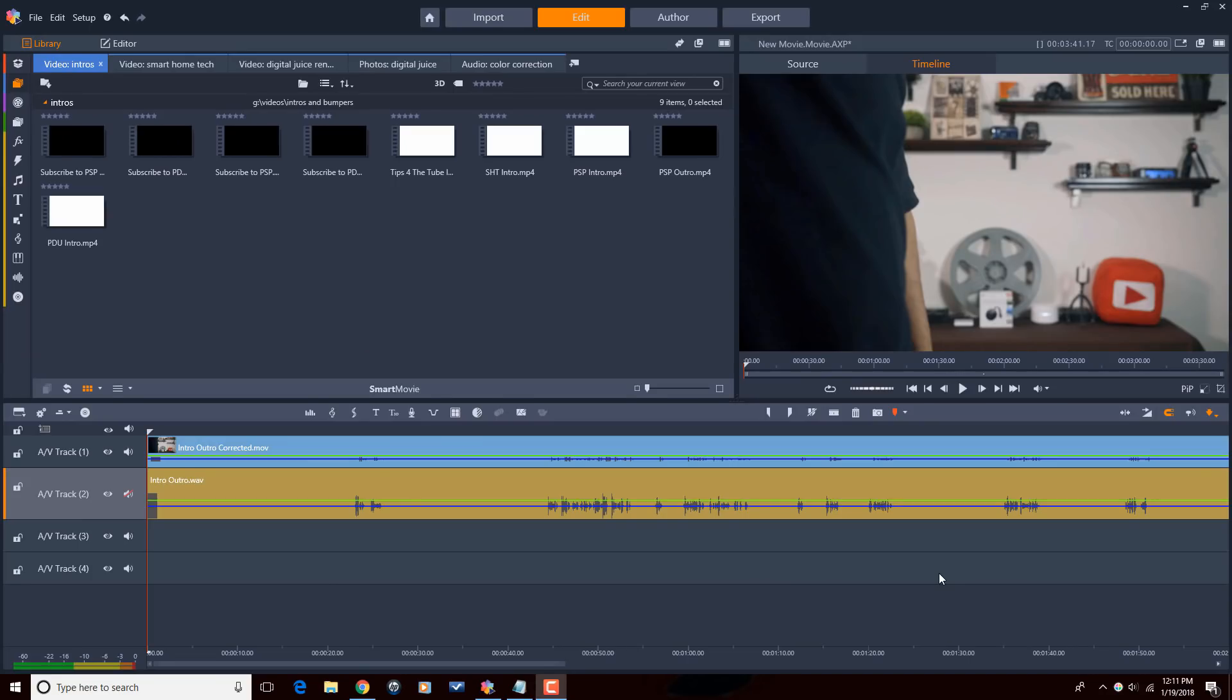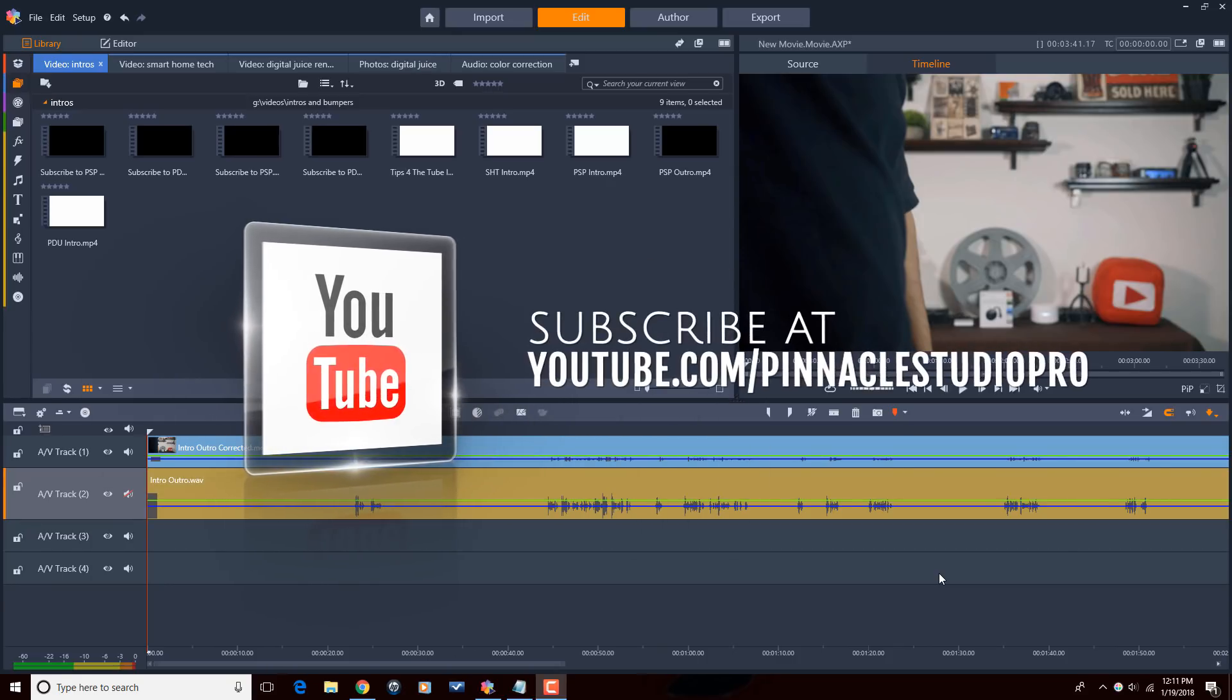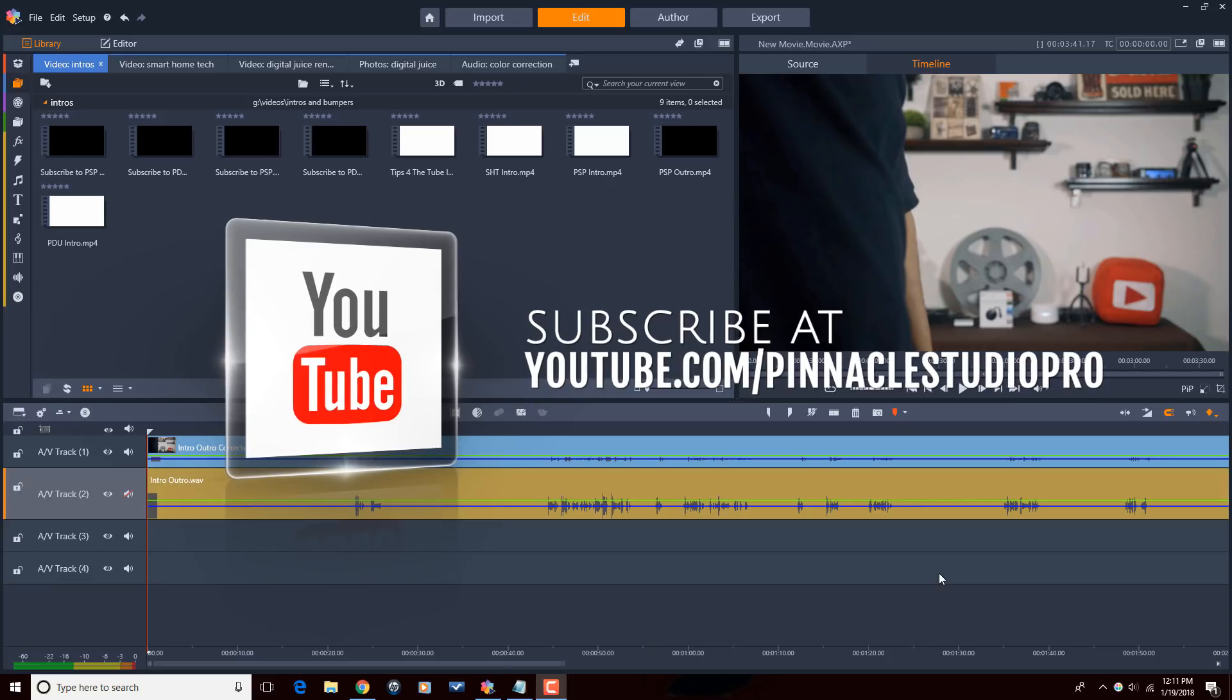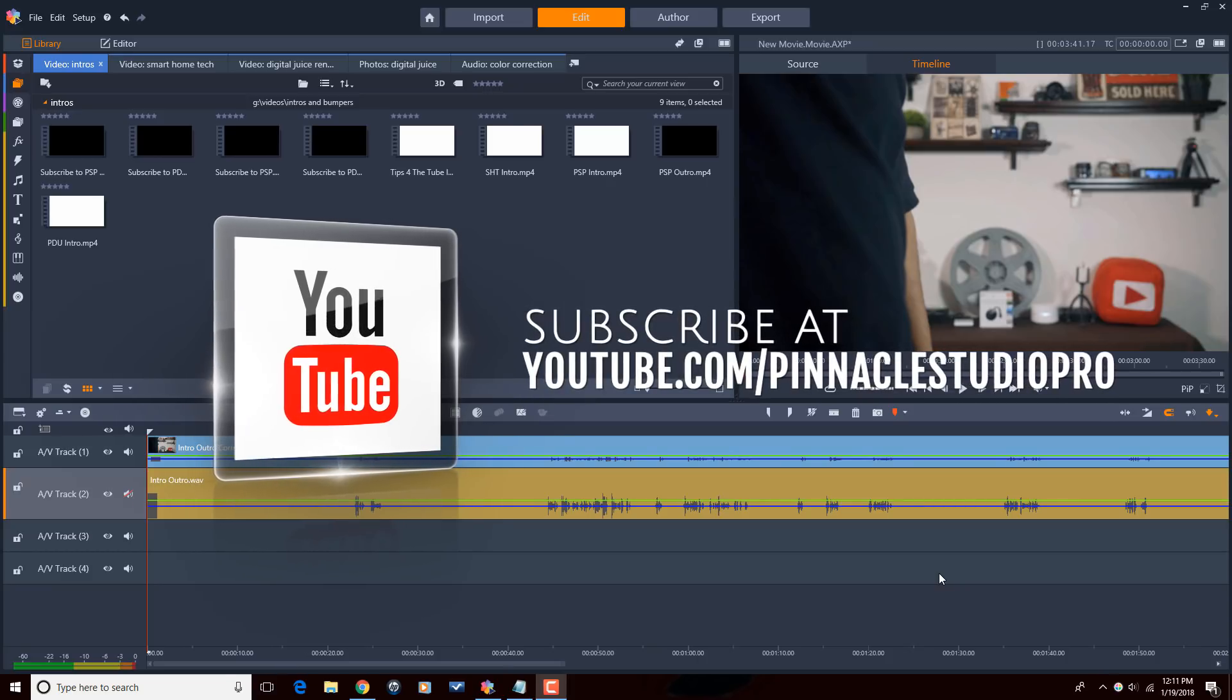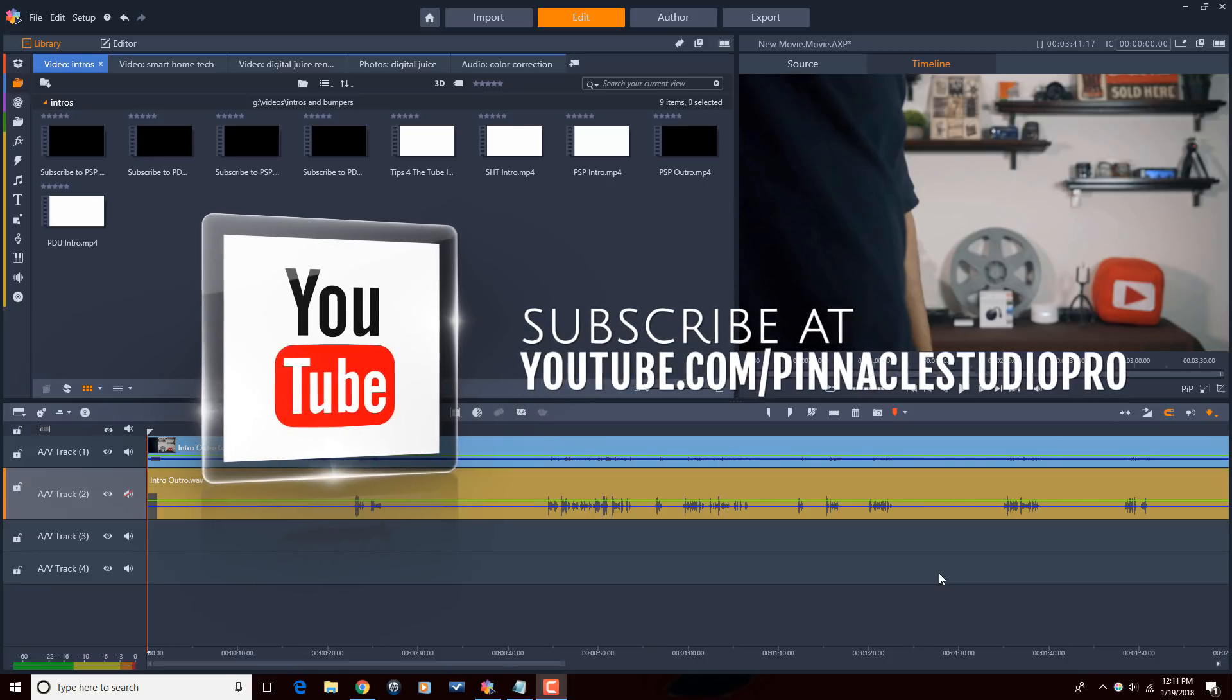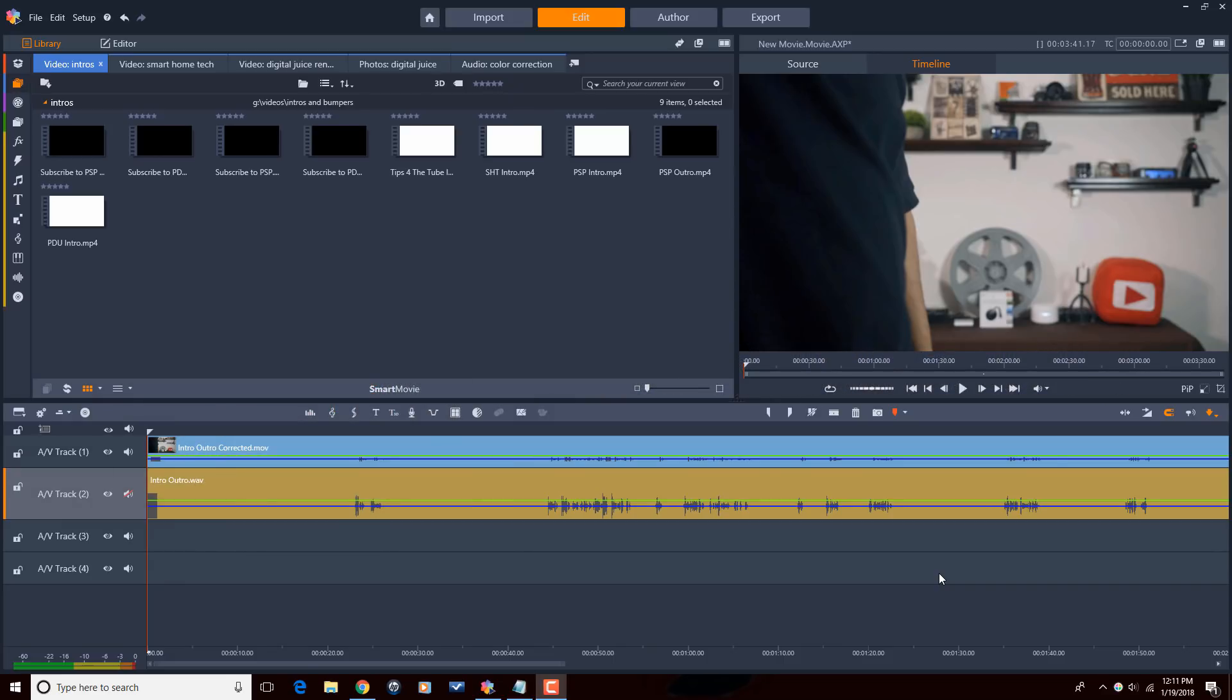Here we are in Pinnacle Studio 21 Ultimate. Before we get started, I want to remind you to subscribe to Pinnacle Studio Pro to see great tips and tricks just like this every Saturday. Let's correct some audio.